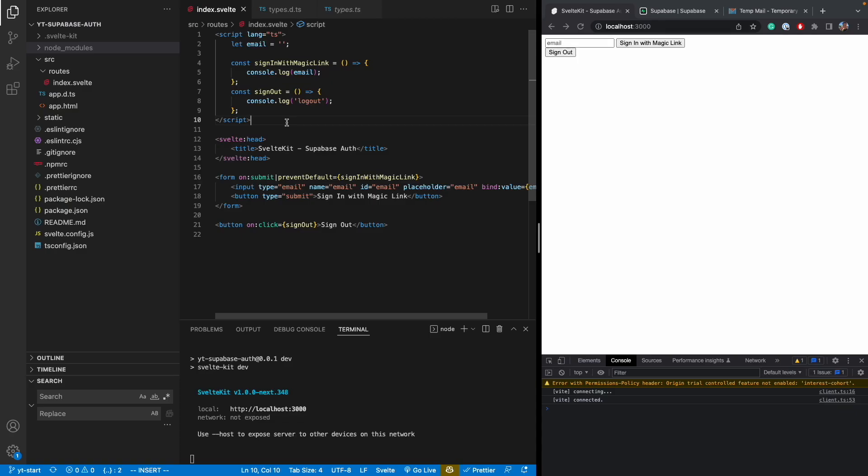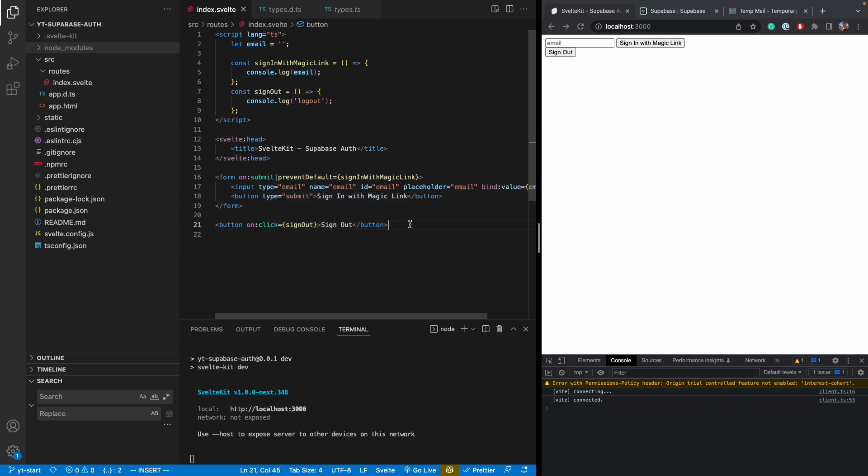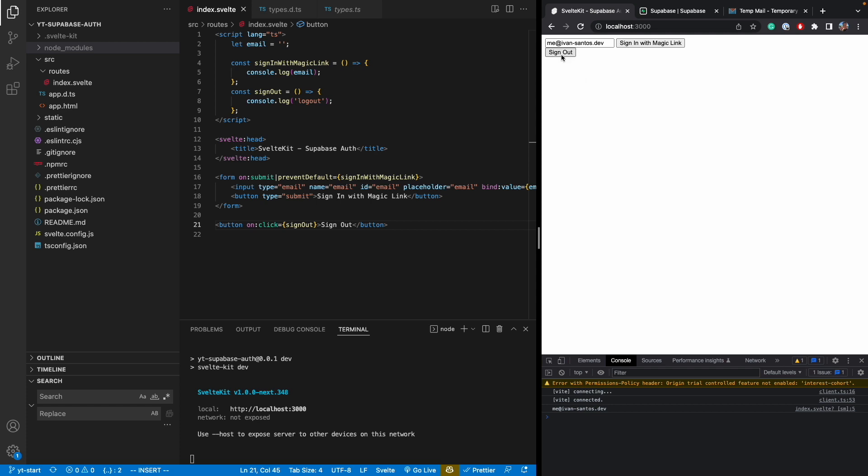This is the project. It's pretty straightforward. It's just one page. I have here a form which has an email input text field and then I also have a button to submit that will sign in and then I have a button to sign out. The sign in just outputs the email that you put in here into the logs and the sign out just says log out.